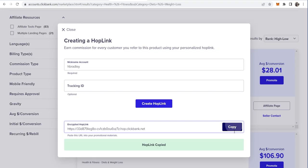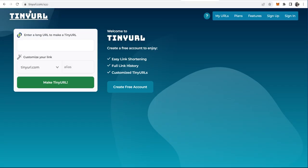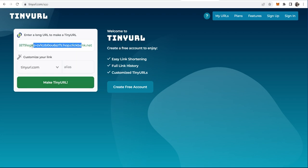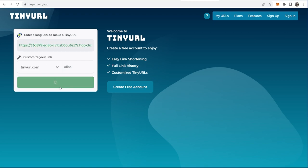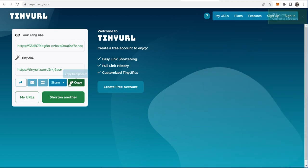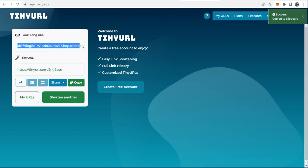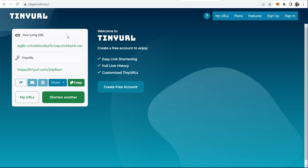We're going to copy this link, then go to tinyurl.com which is going to allow us to shrink that link, because we don't want to be sending a really long spammy link to people. We enter our long link, make the TinyURL, and copy the shortened link — which looks a lot better than the long spammy Clickbank link.